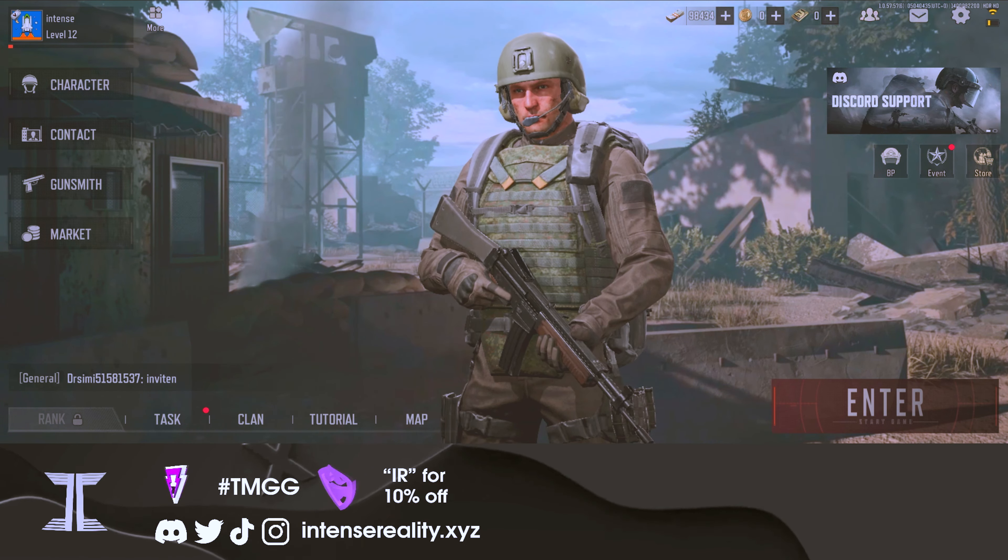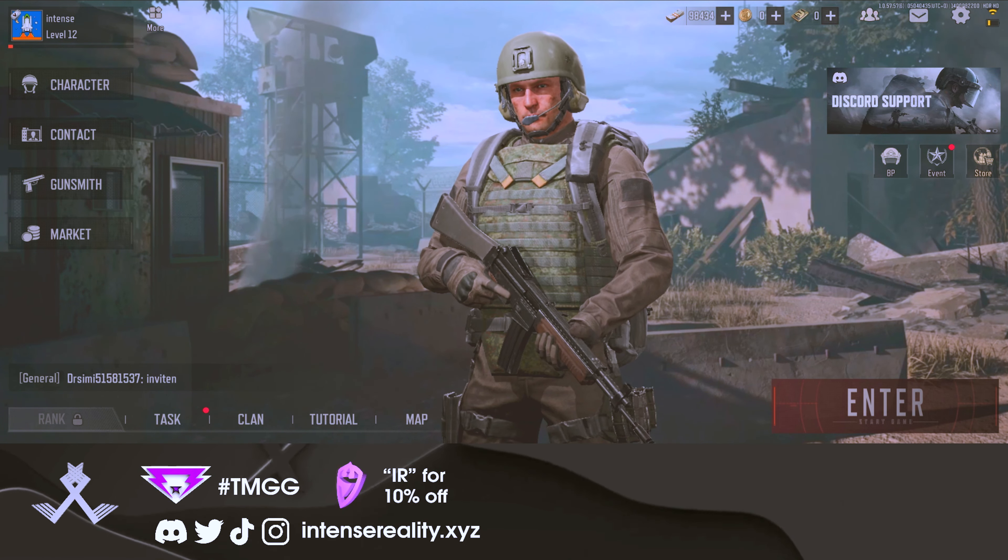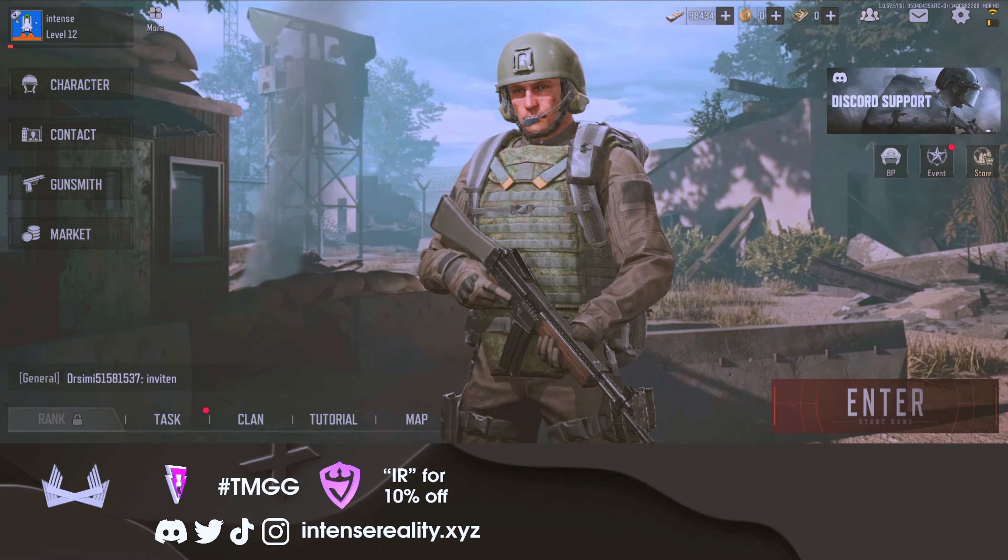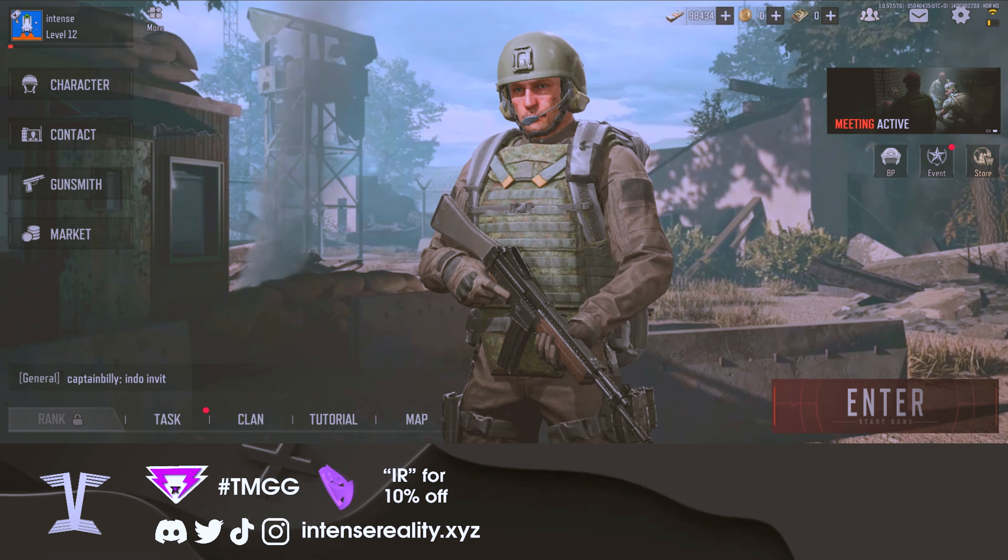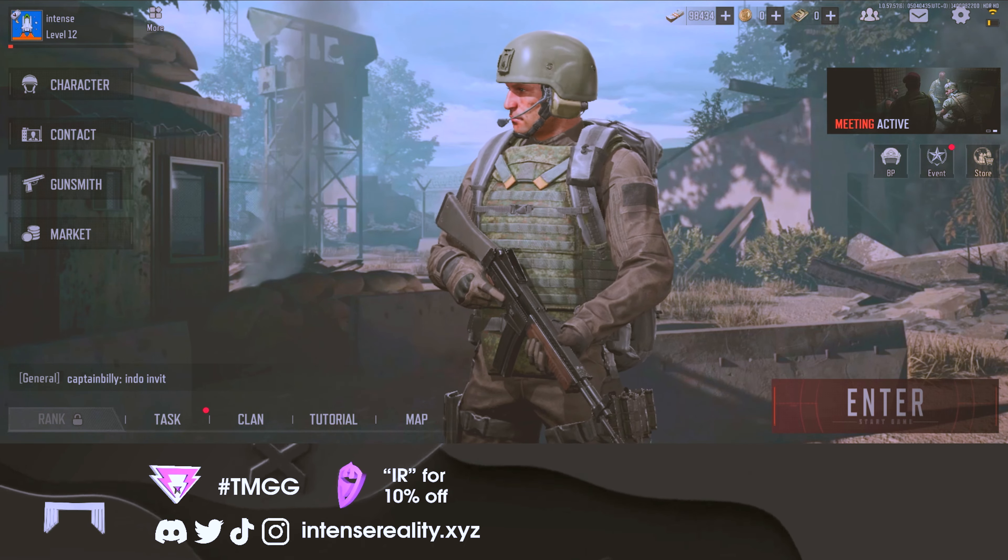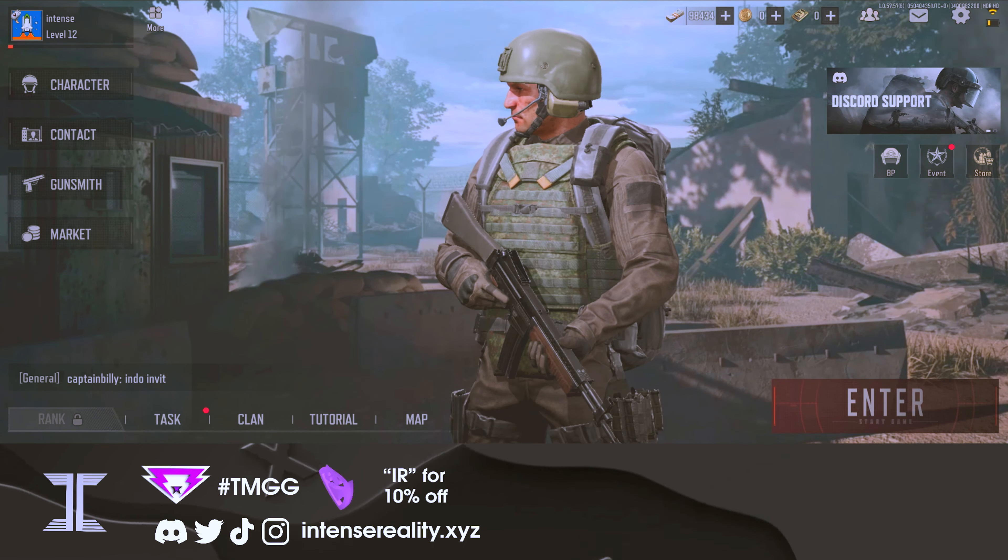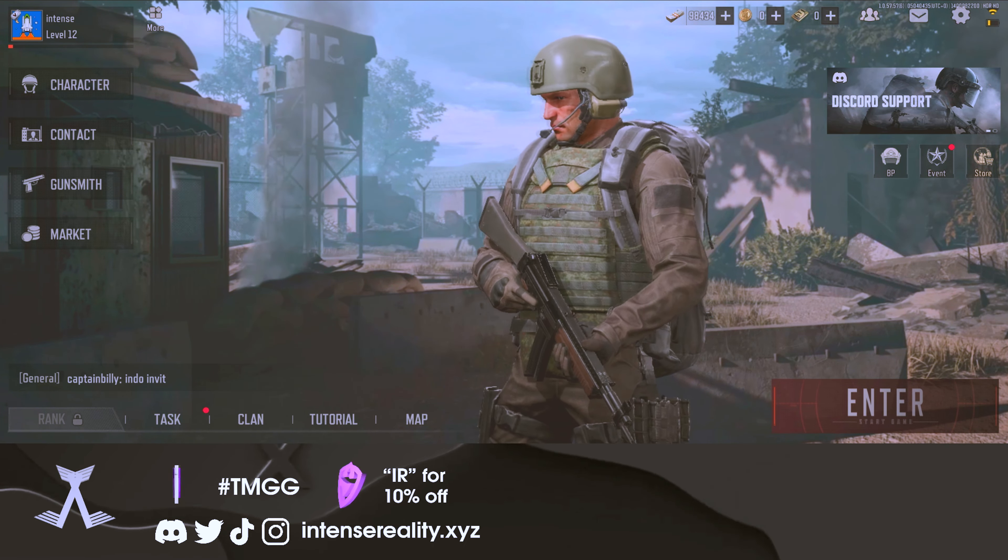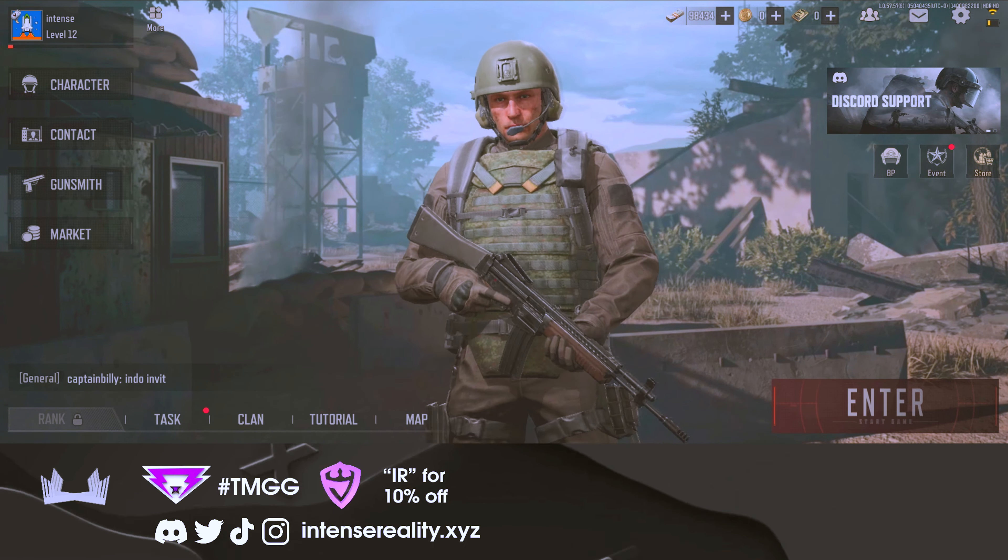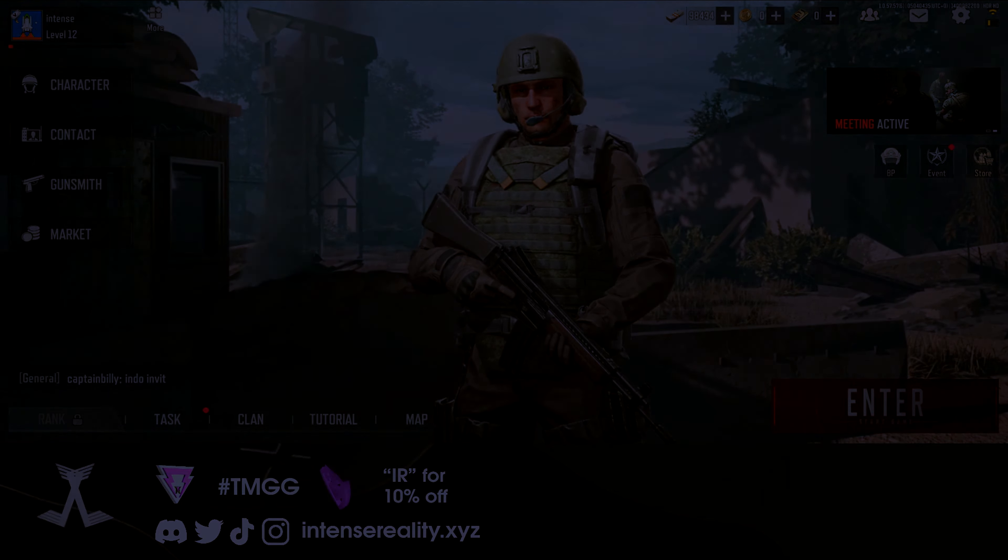So I appreciate Arena Breakout, thank you guys so much for sponsoring today's video. Again, if you guys are new, make sure to drop a like and subscribe to the channel. Both of those things do help me out a ton. My name is Intense, I will see you in the next one. Have a good rest of the day, peace.